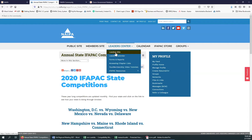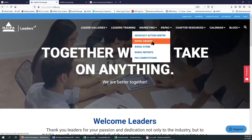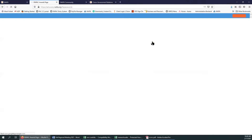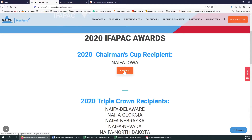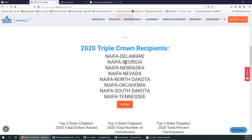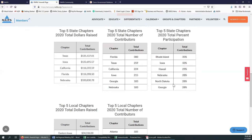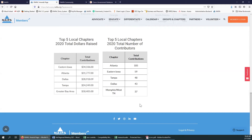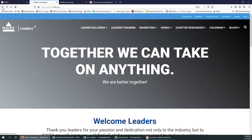We have that in the IFAPAC section. We were also able to add the IFAPAC awards. This year at the end of 2020, we were able to award NAFA Iowa the chairman's cup — you can click the link and see the criteria. The criteria is going to change slightly for 2021 and we'll talk about that next time. We also have states that received the triple crown award, and we are able to highlight the top five performers, including our locals this year.